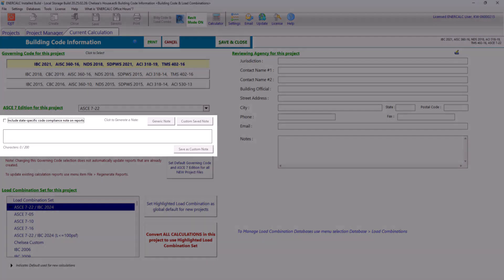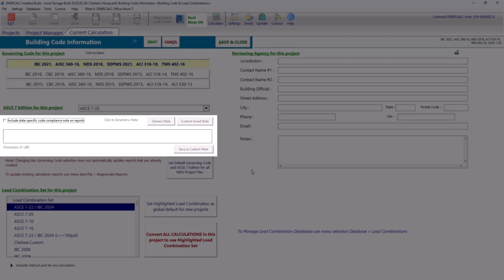We also have the option to add a state-specific code compliance note on our reports. Clicking this box gives us the ability to decorate our calculation reports with a customized note. We can choose to start with a generic note, and then we can easily customize this note for our project as needed.